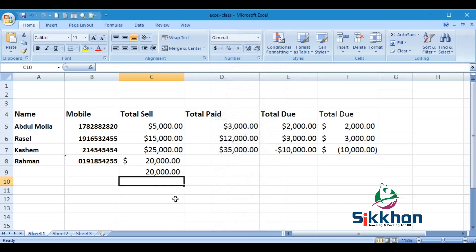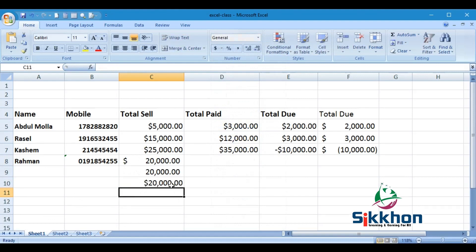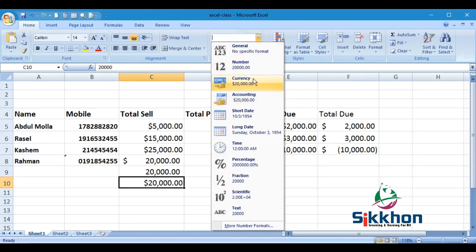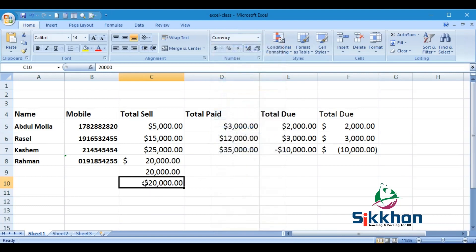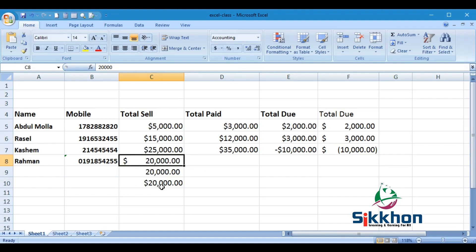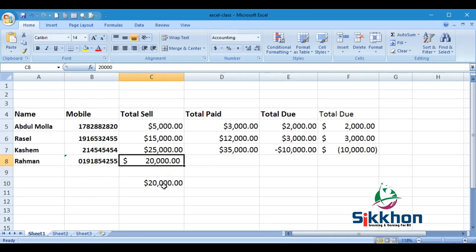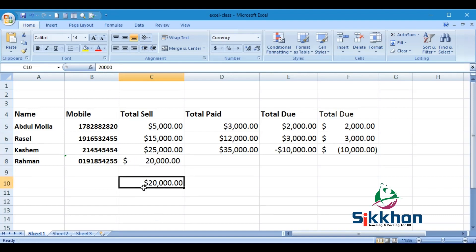So we see three formats here. In Accounting format, the dollar sign is aligned far to the left of the cell with space. In Currency format, the dollar sign is right next to the number with no space in between. The first is Accounting format, the second uses a Comma, and the third is Currency format. The key difference: in Accounting, the dollar sign is shifted far away with space and comma, while in Currency, the dollar sign is beside the number almost touching it.